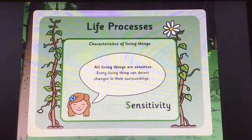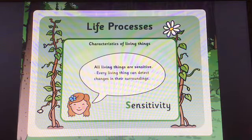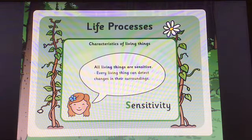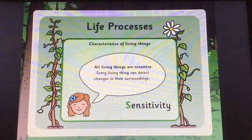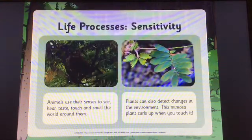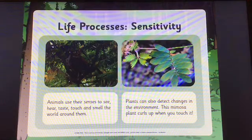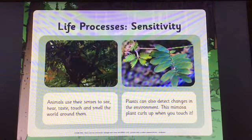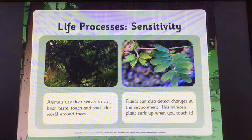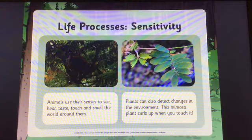The next one is sensitivity. All living things are sensitive. Every living thing can detect changes in their surroundings. Animals use their senses to see, hear, taste, touch and smell the world around them. Plants can also detect changes in the environment — this mimosa plant curls up when you touch it.